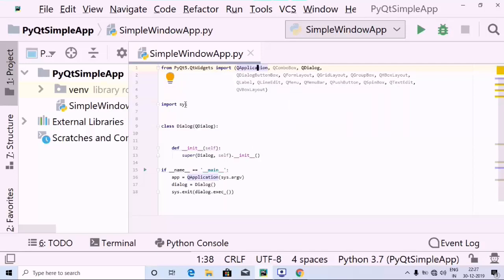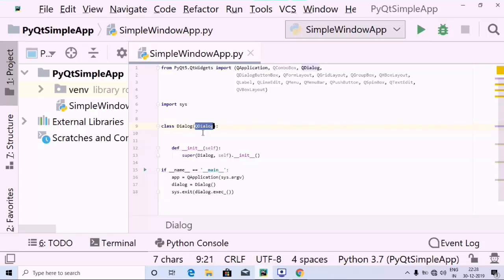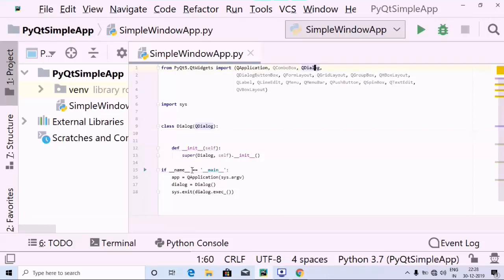Then we have imported sys. And inside the class, I have created a class called Dialog, and inside the parenthesis I have used QDialog, which we have imported. QDialog is there, as you can see over here — we have imported that.